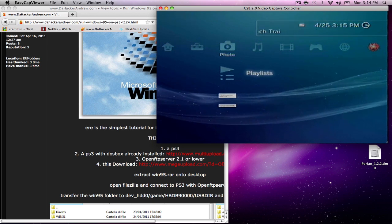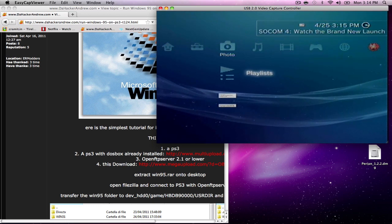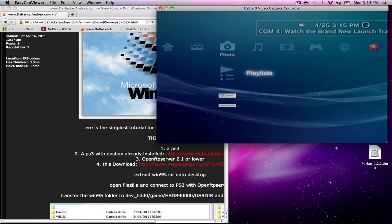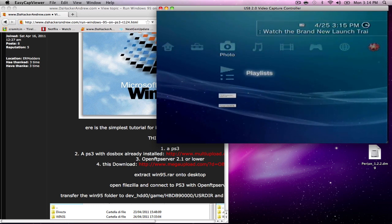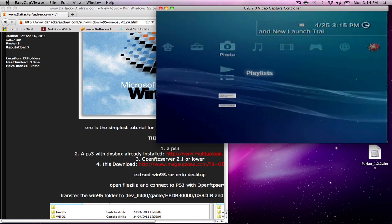In order to transfer the Windows 95 file into the PS3, you can load up MultiMan and do it from there. Go ahead and plug in your USB drive here.